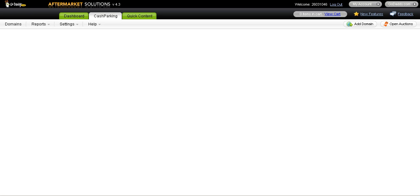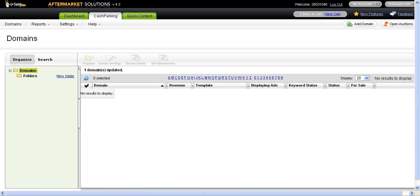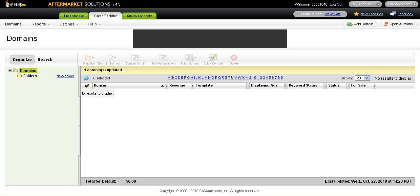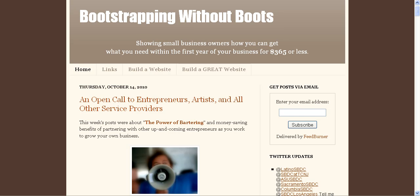That is the quick and dirty way for how you can customize your cash parking with GoDaddy. Once you do that, it's going to take you back to the cash parking dashboard and you're going to see that there are no domains there unless you have more that you need to customize. So that is the Bootstrapping Without Boots tutorial on how to customize your cash parking settings.